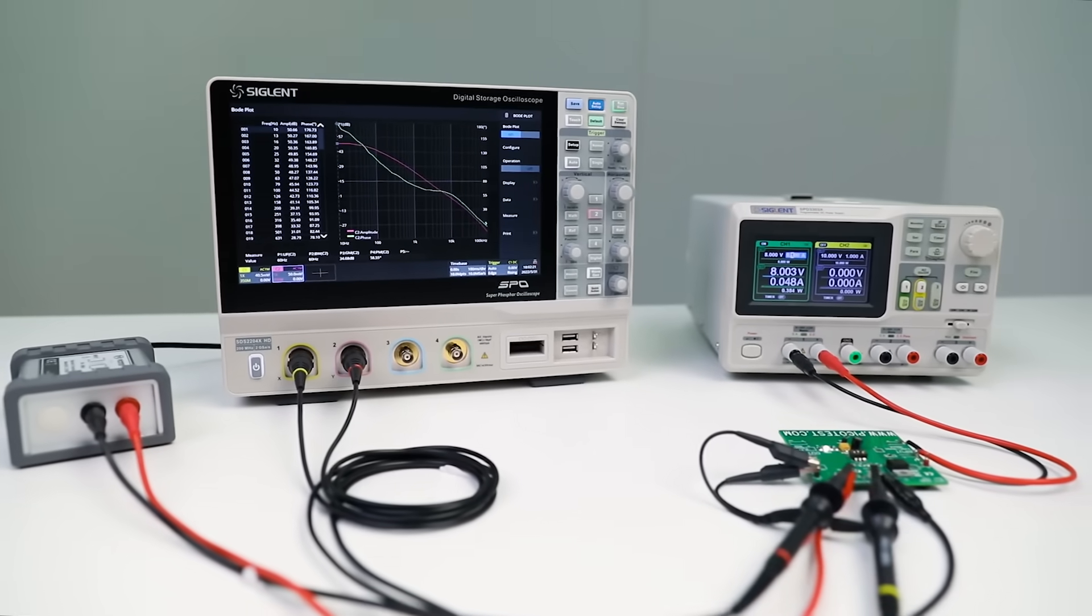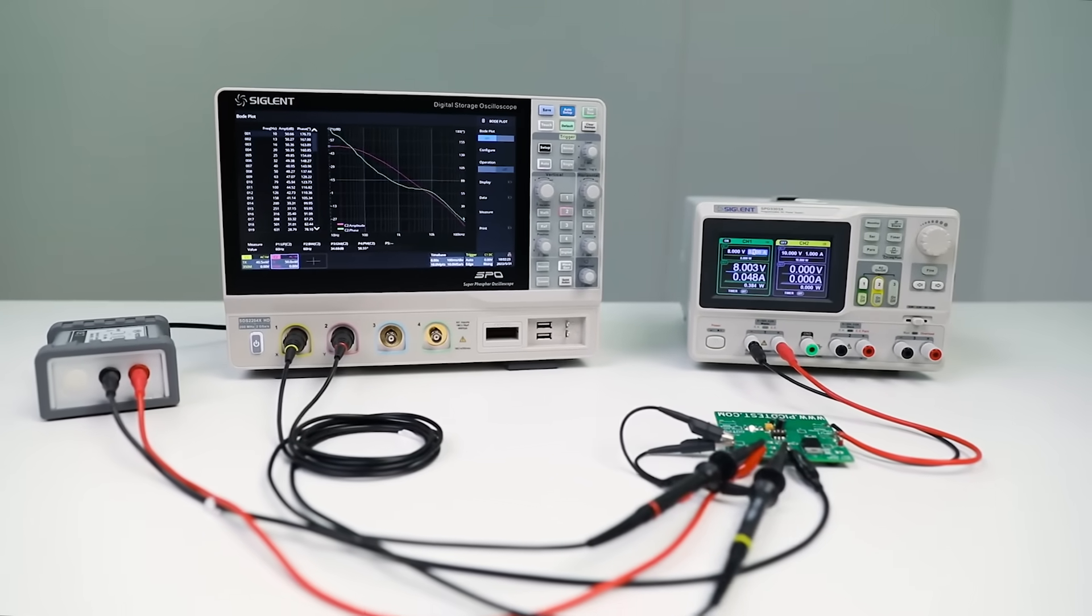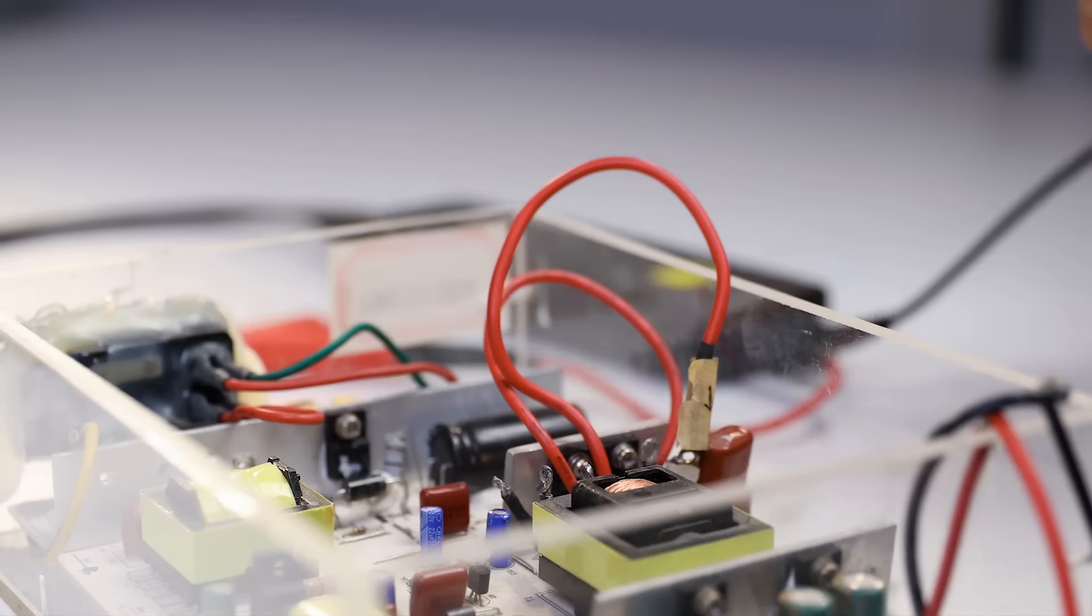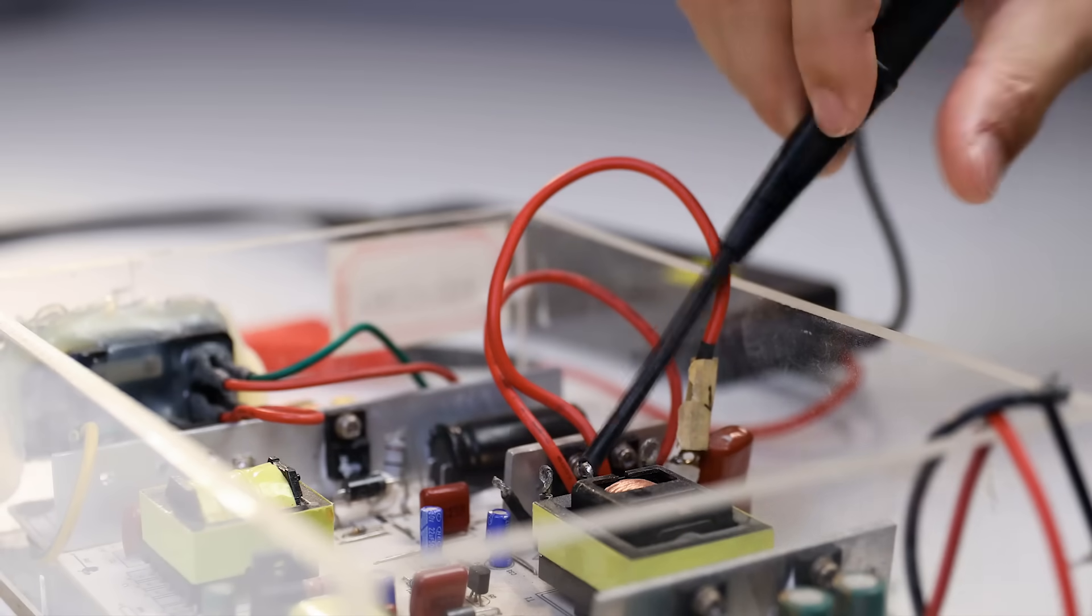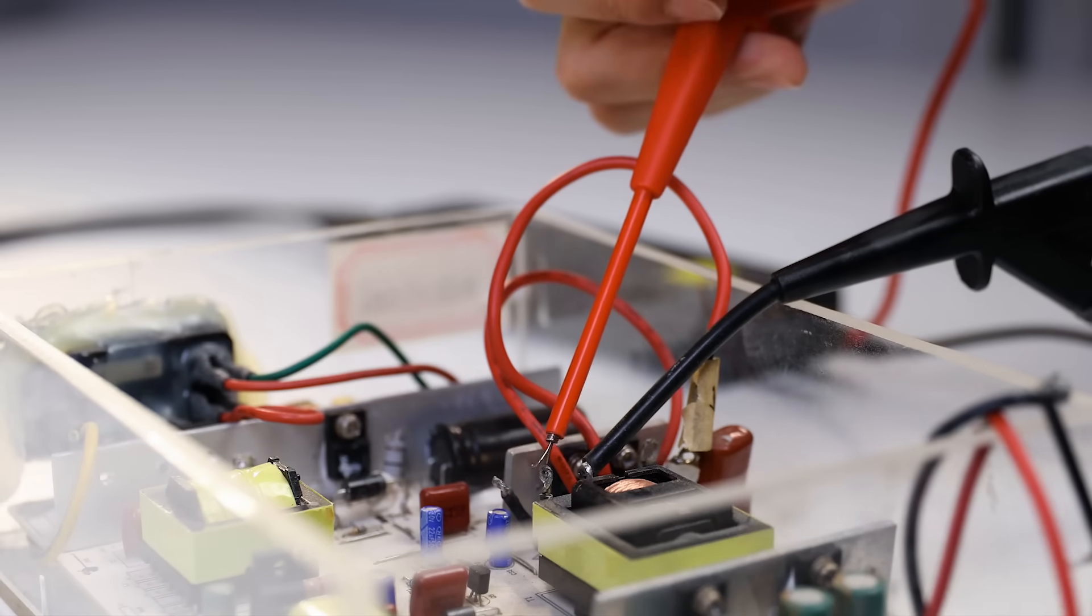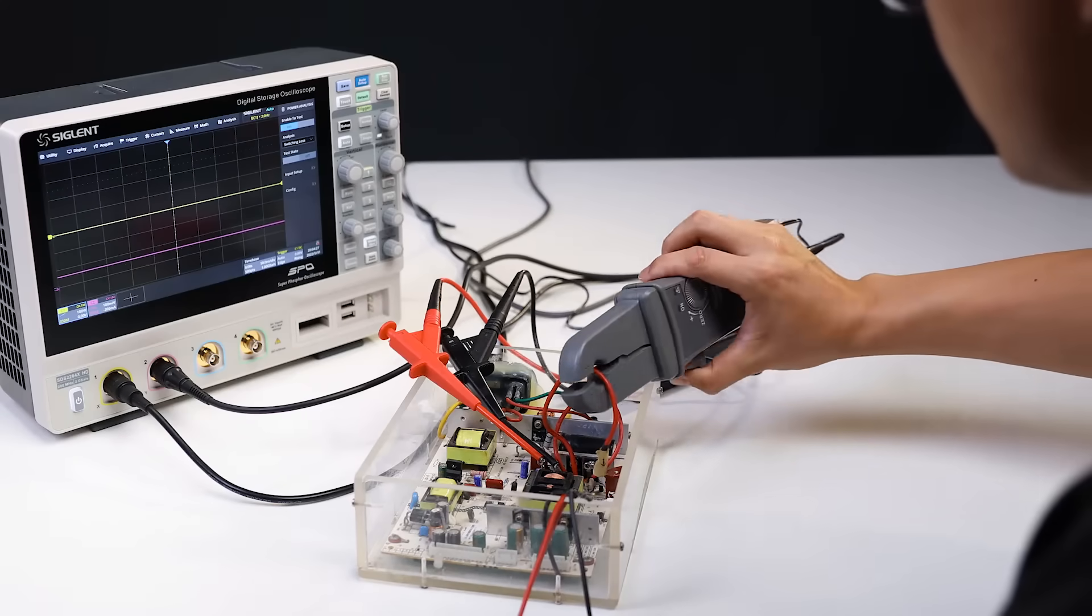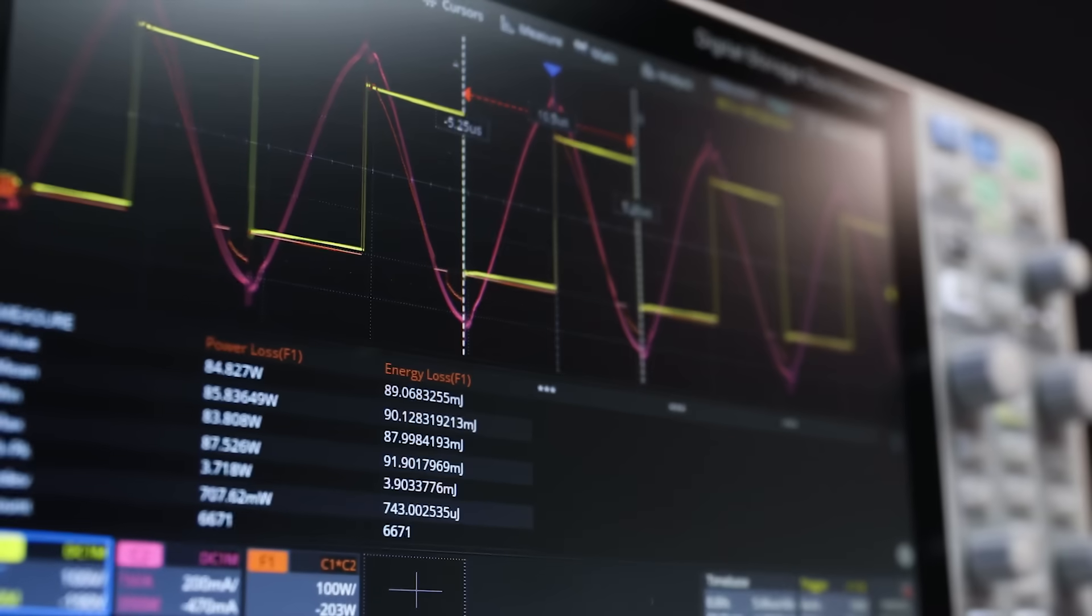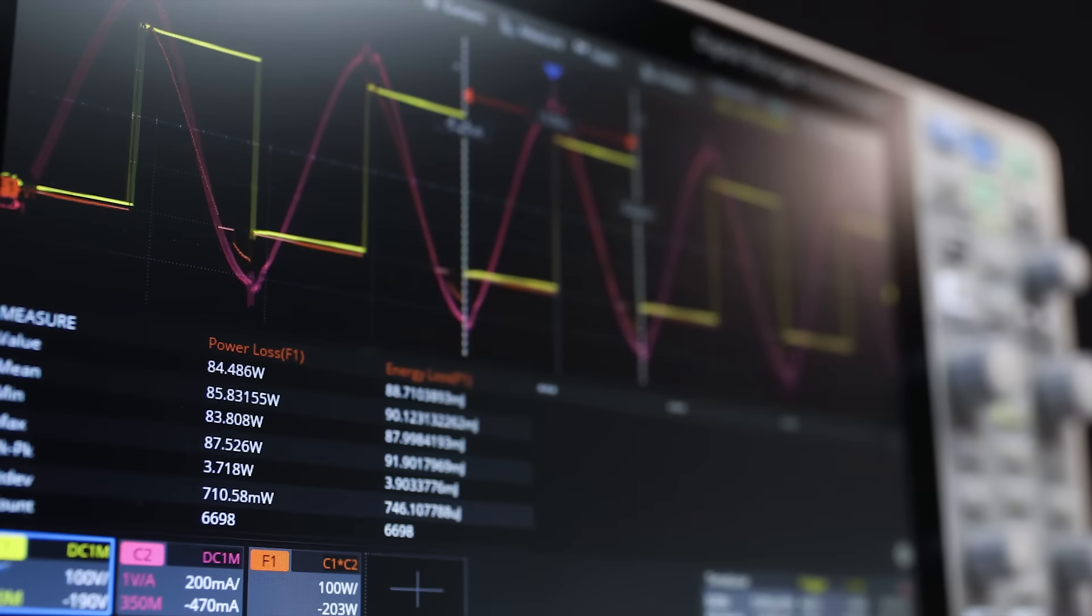The integrated design reduces workspace requirements and simplifies the measurement process. The optional power analysis software includes power quality, harmonics, switching loss, output ripple, transient response, power efficiency, and more, which can help users quickly characterize the real-world performance of their power supply designs.